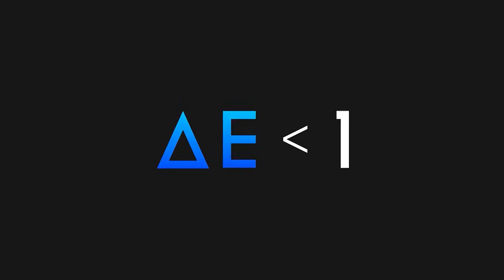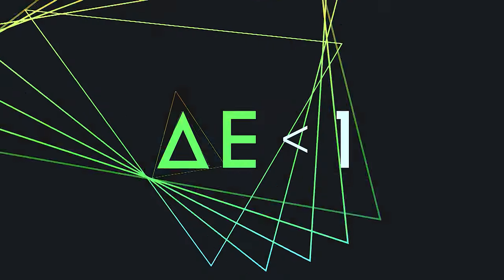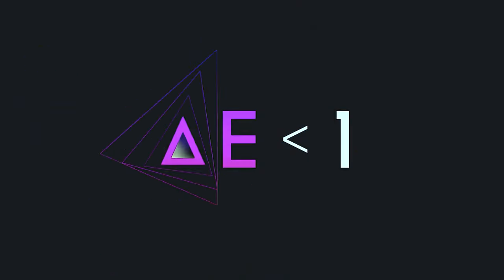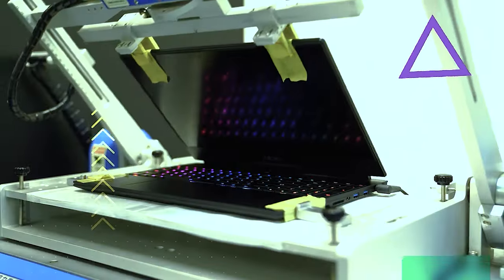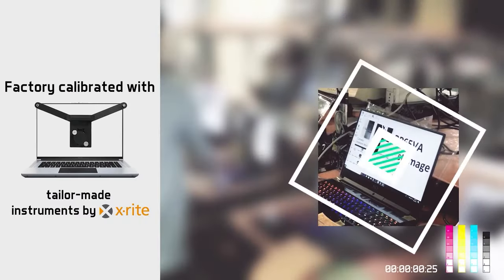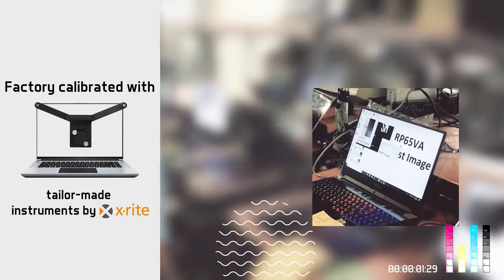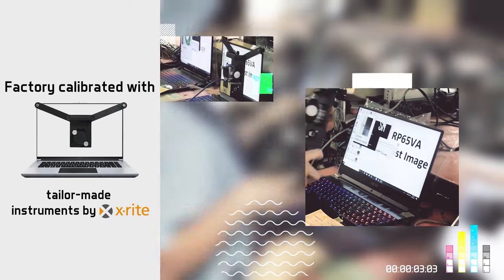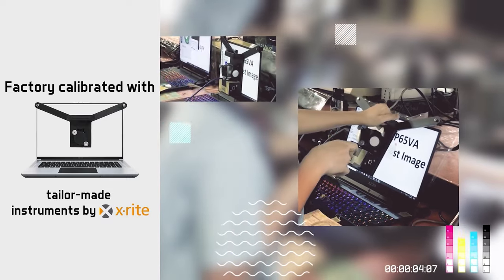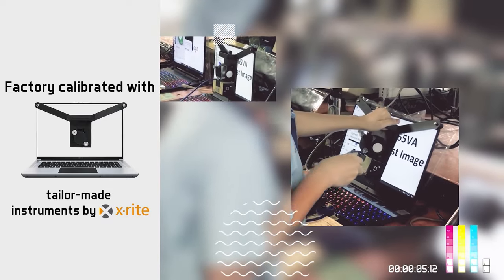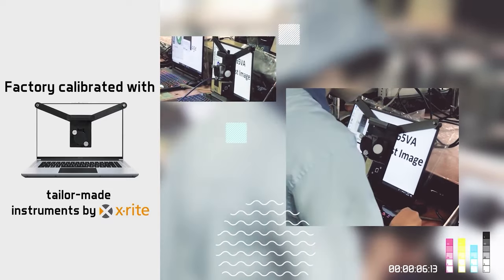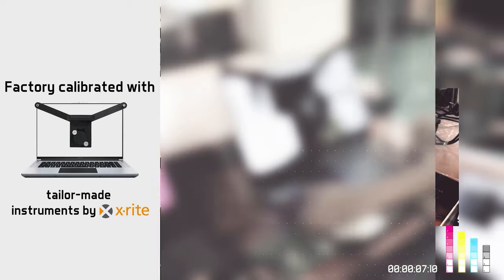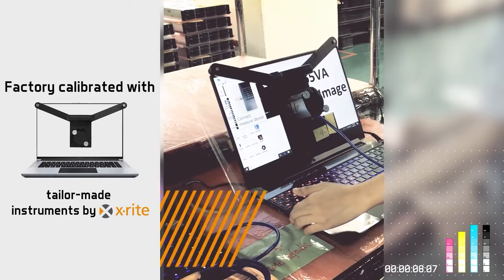Gigabyte further teamed up with X-Rite, the world-renowned authority on color, and factory calibrated each Aero laptop with tailor-made instruments by X-Rite to ensure that the Delta-E value can drop down to as low as 1 on average, which makes the Aero the most color accurate laptops on the market.